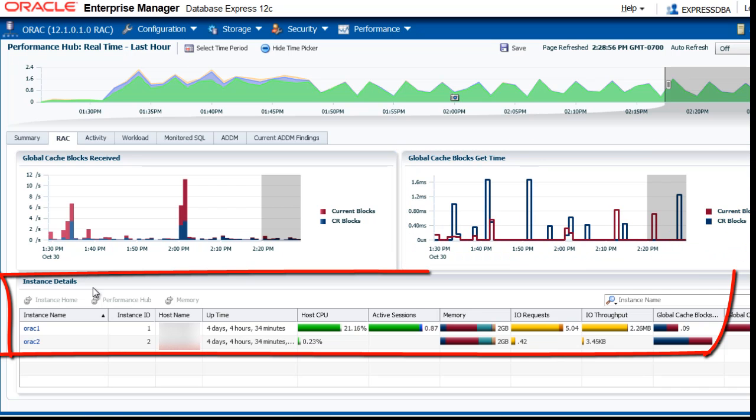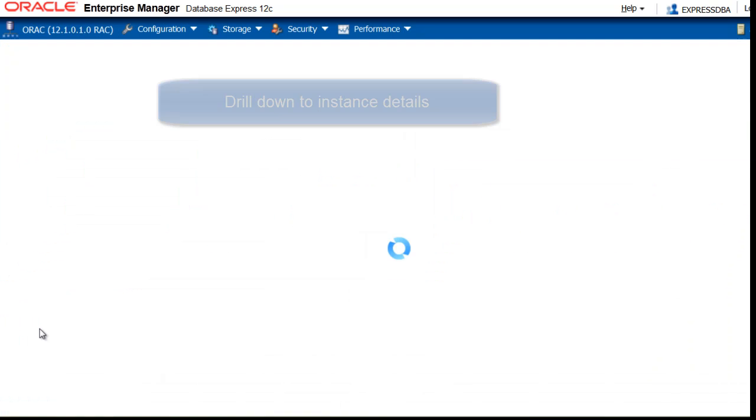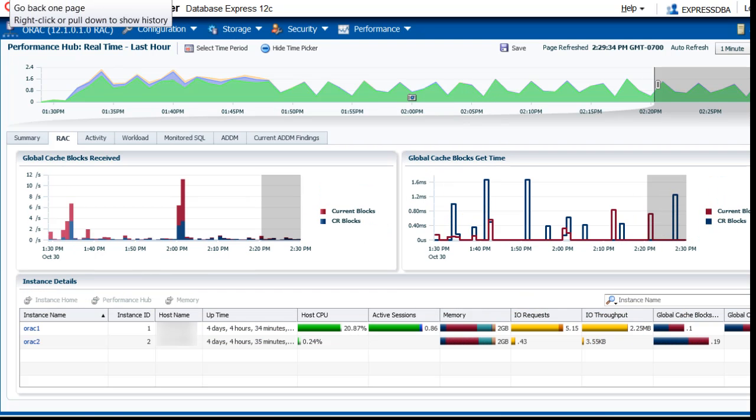Below it you see Instance Details. We have two instances. If you click on a link, you will see the performance instance for only that particular instance.